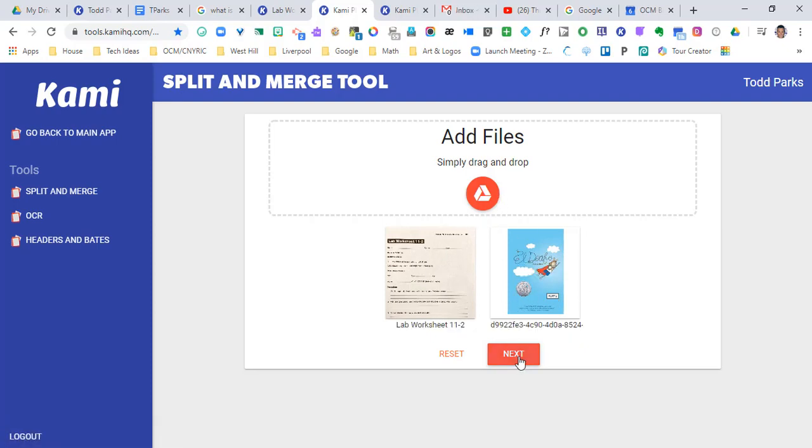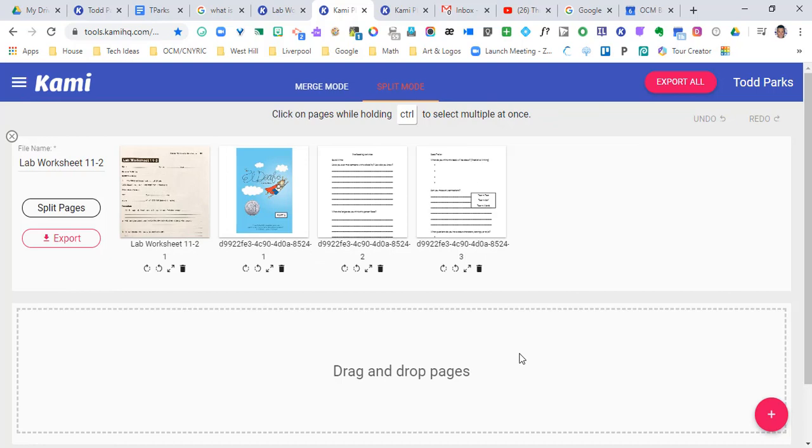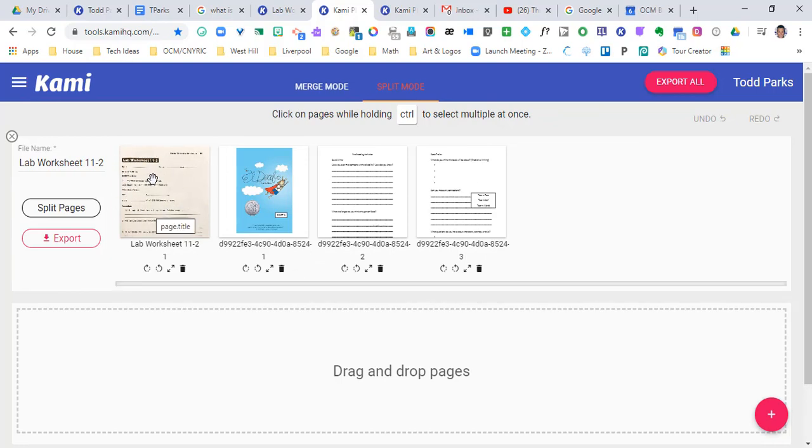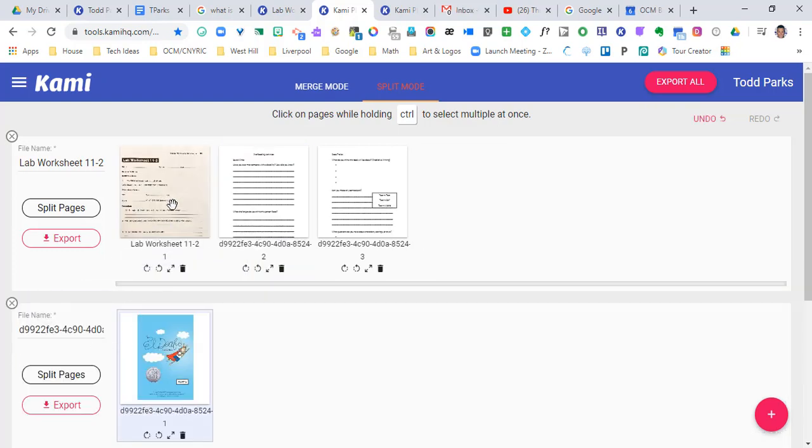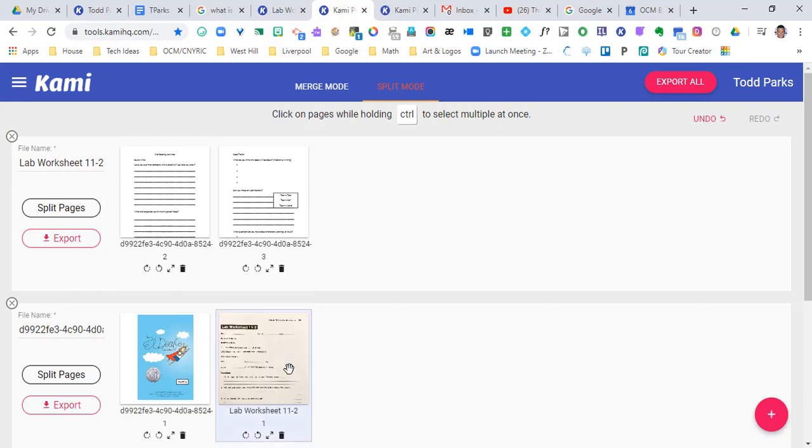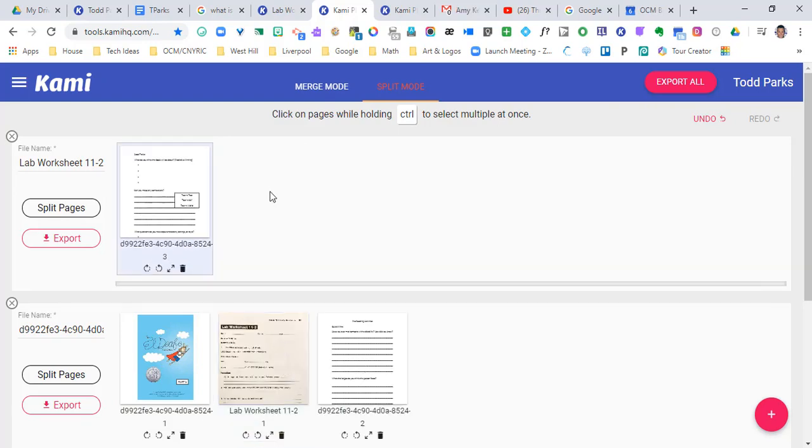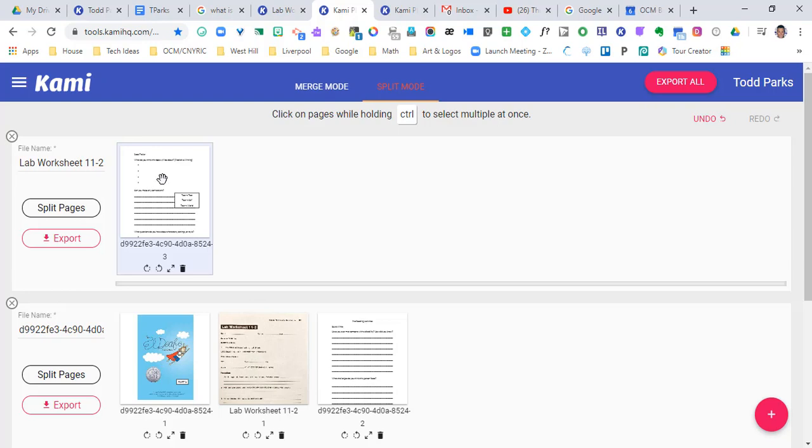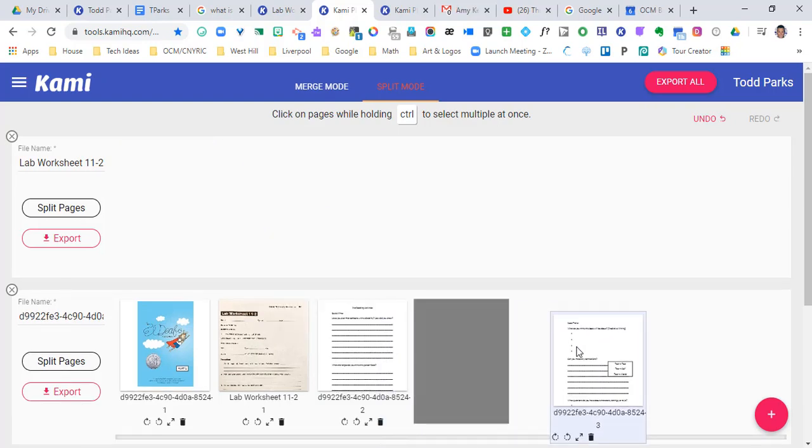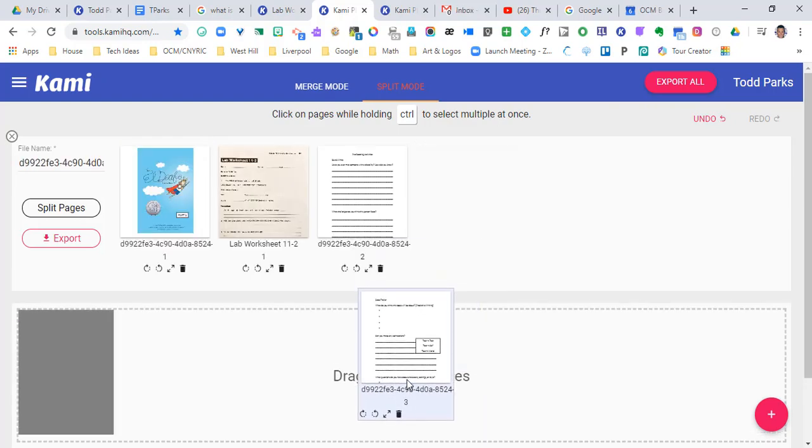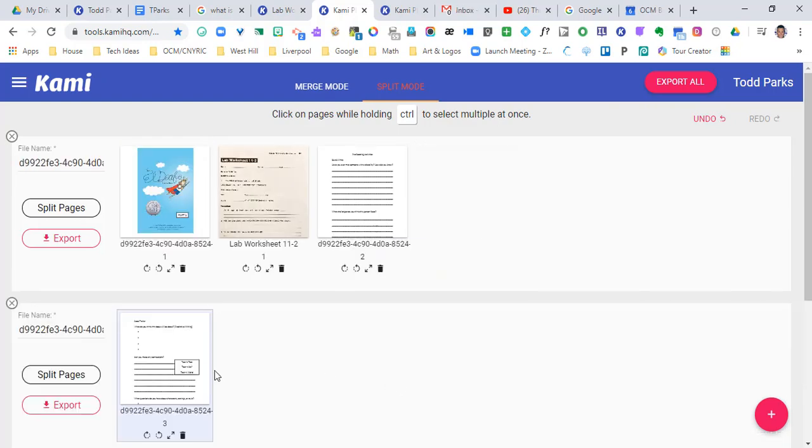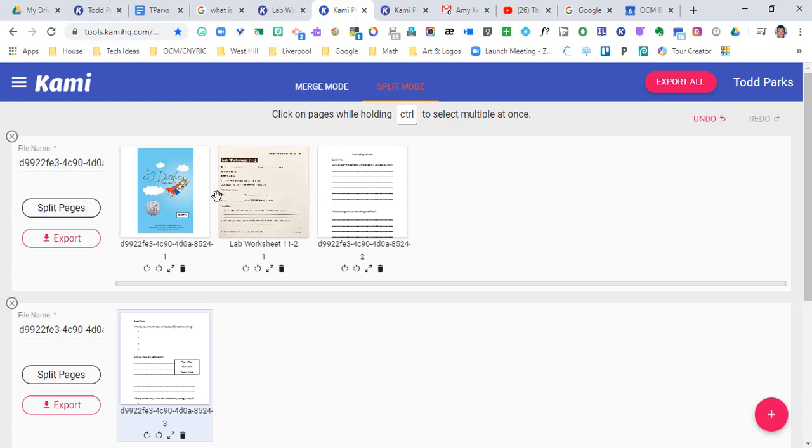So I'm gonna hit next, and now you can see the first page of the first PDF I was working with, and then you can see the pages of the other PDF. And I can drag and drop these in the order that I'd like to see them. Maybe I want to put this page in as the second page and then the rest of it at the end. Maybe I want to leave a page out. I can go ahead and export so that I only have these three pages.